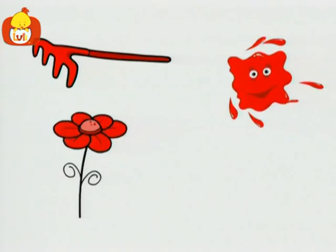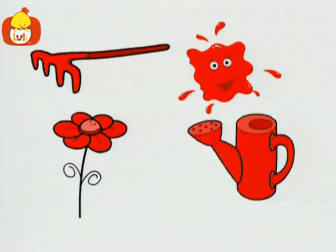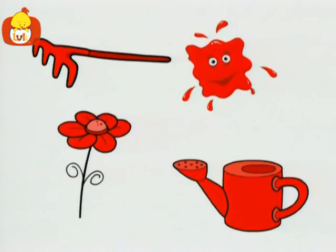A rake, a flower, a watering can. All are red.